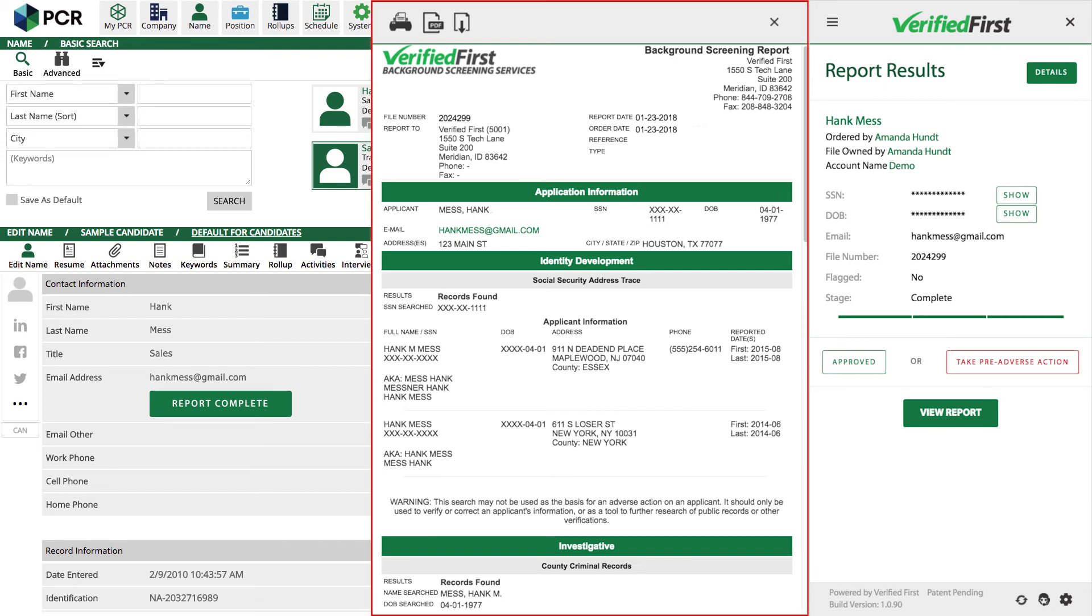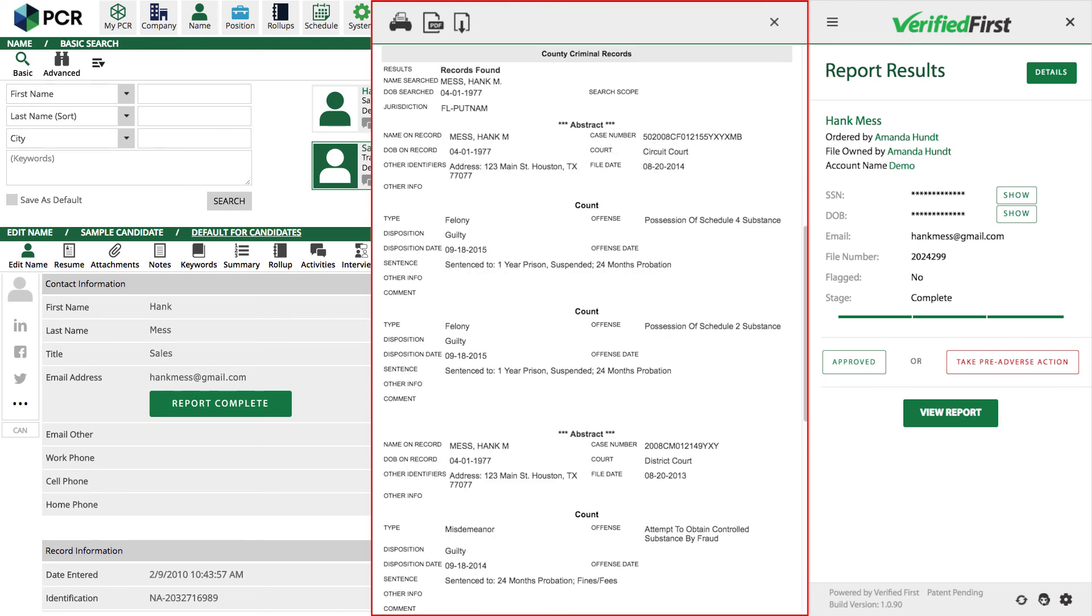This is a criminal record search with a social security address trace. This will show everything that was entered by the courts that's compliant for us to report. The report will show the crime, where and when the offense occurred, the disposition, and most of the time, the sentence. Keep in mind, our internal compliance team will ensure you only receive compliant information.